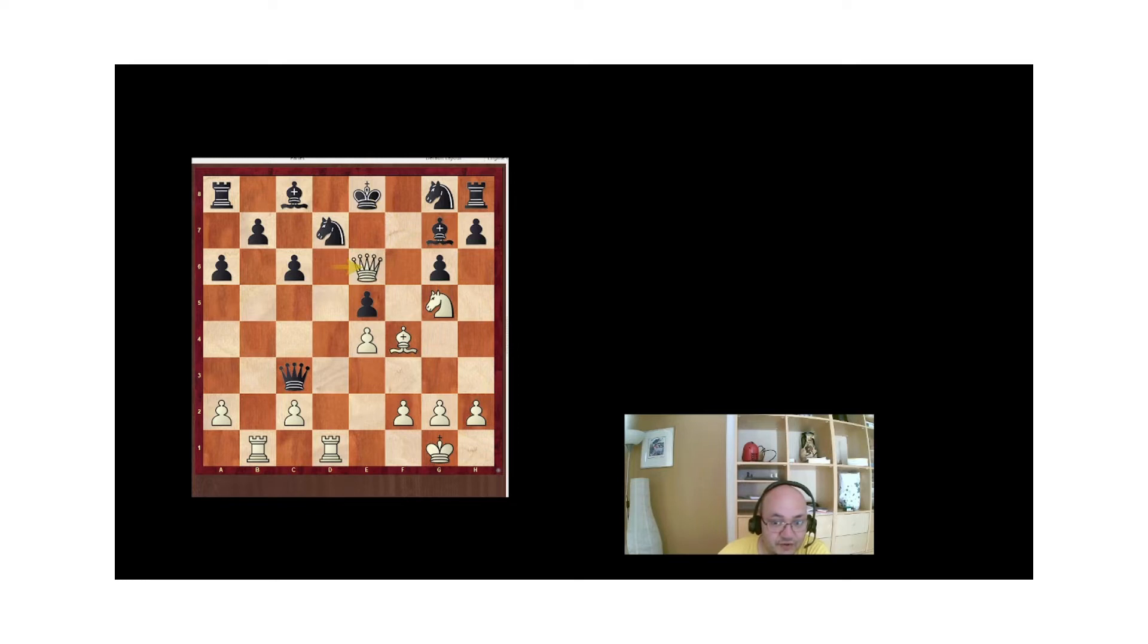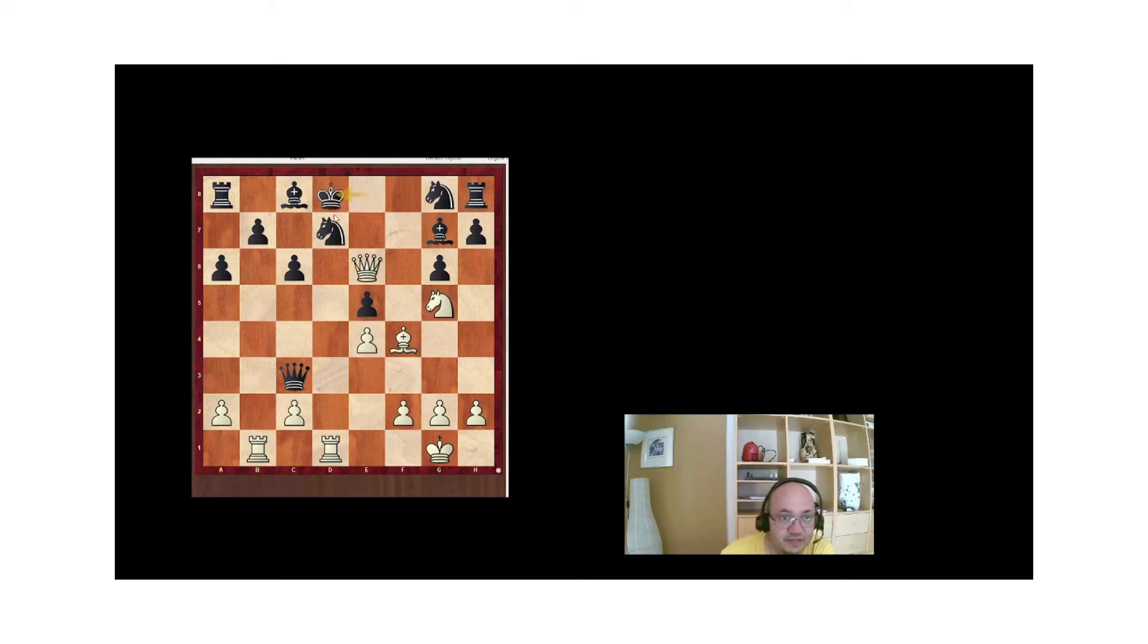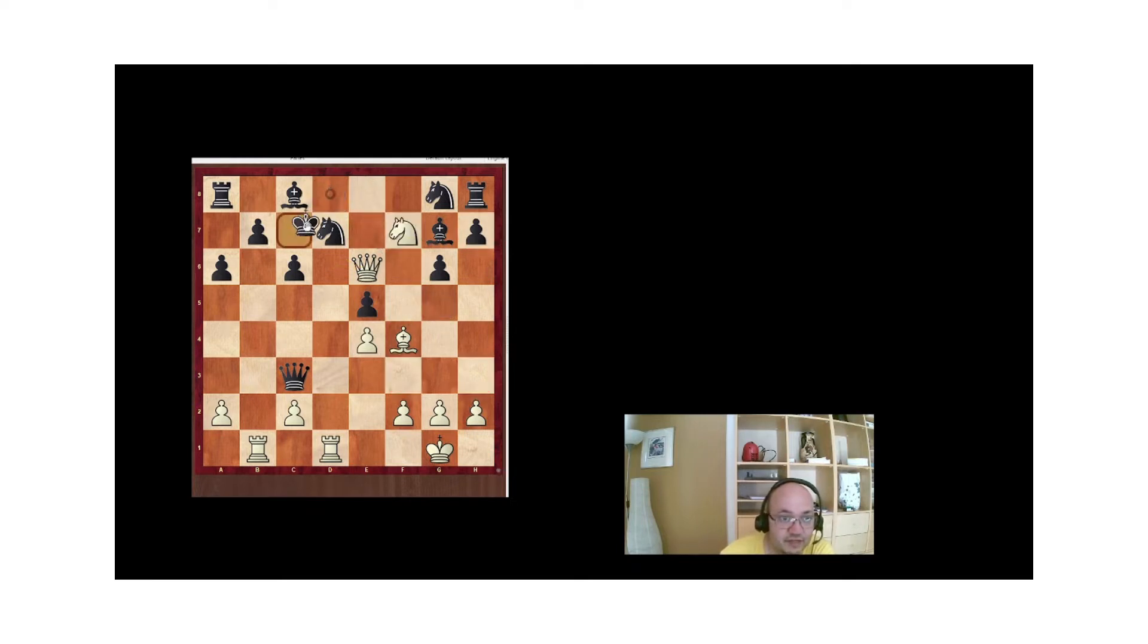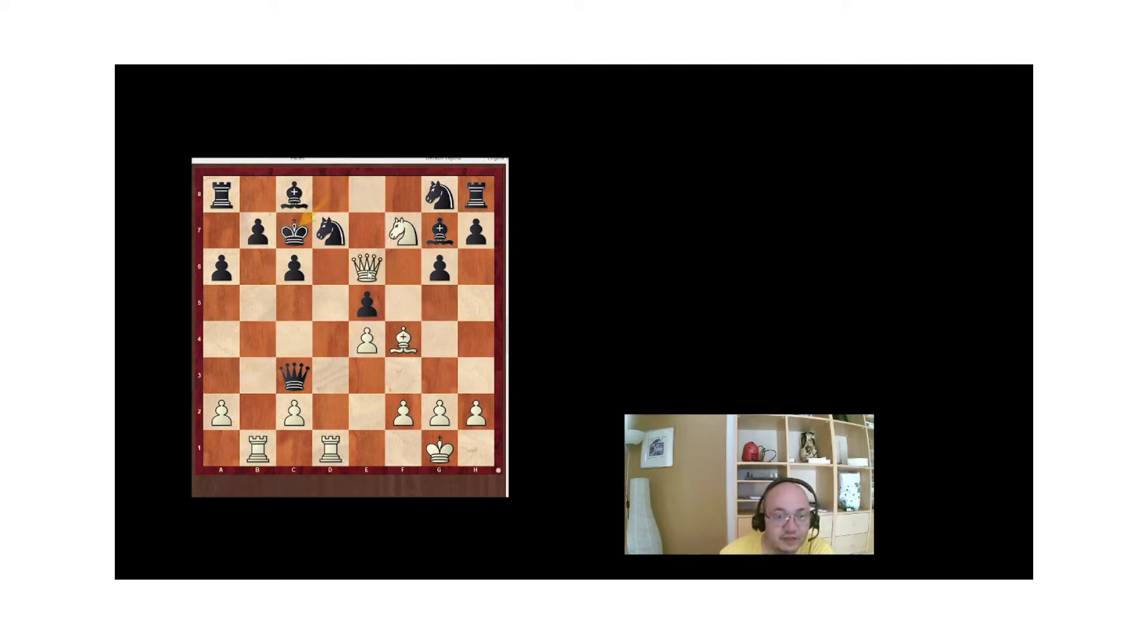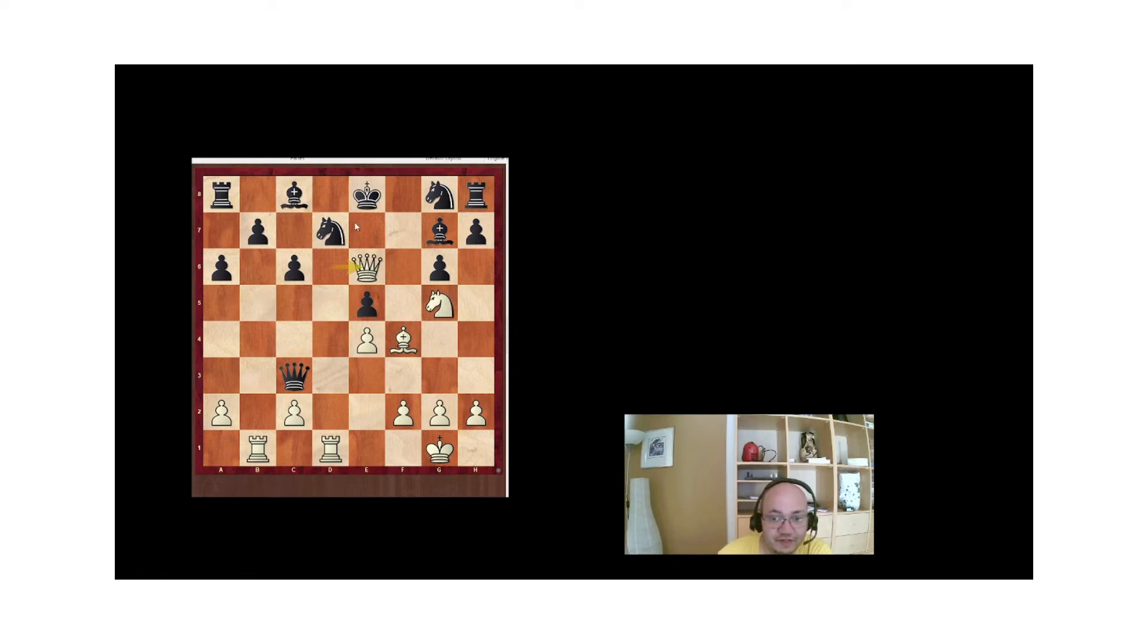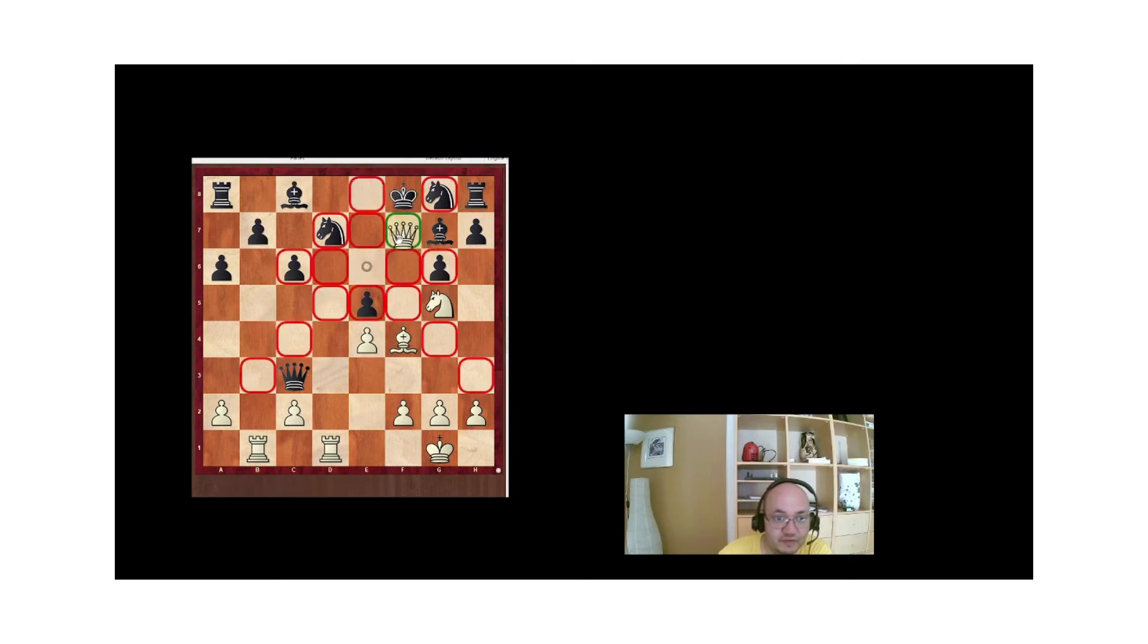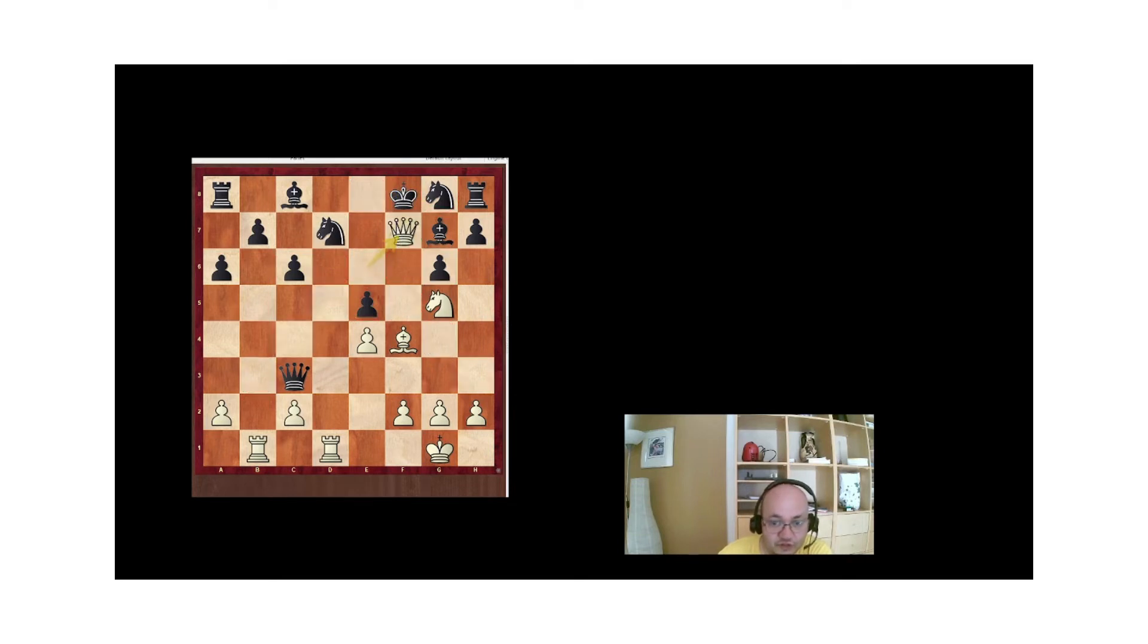And Tal's opponent resigned. Obviously, if Kd8, knight f7 check, Kc7, Qd6 is checkmate. And if Kf8, then Qf7 is check and mate.